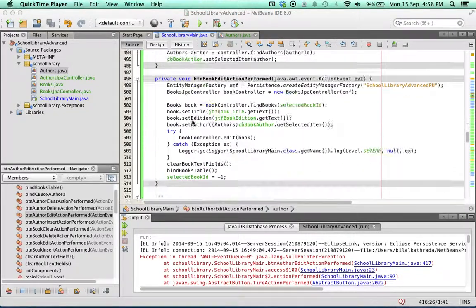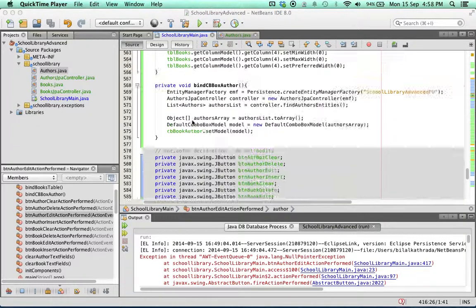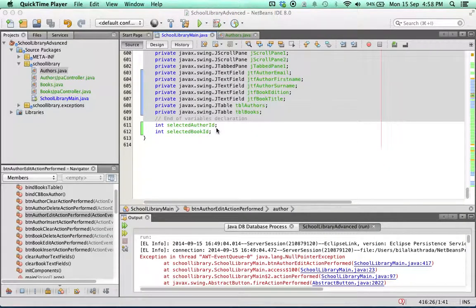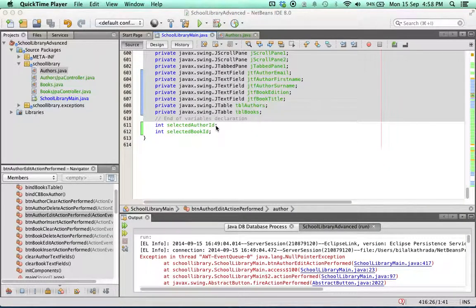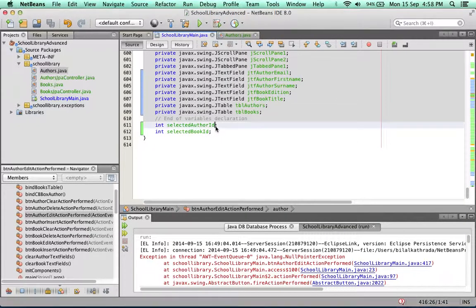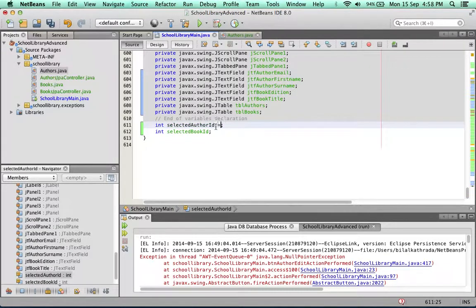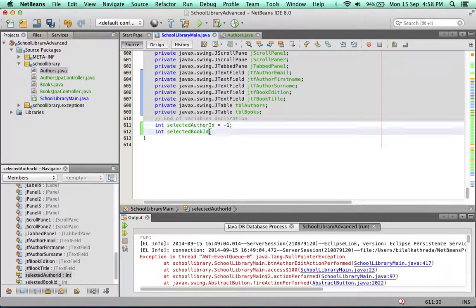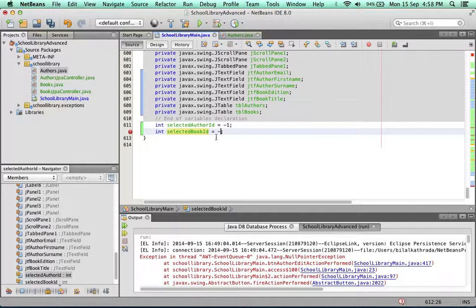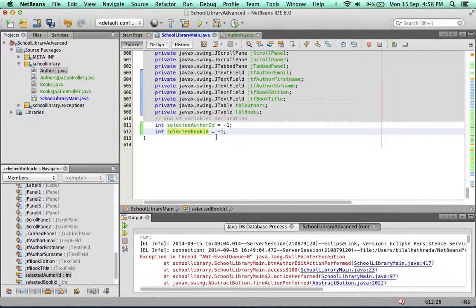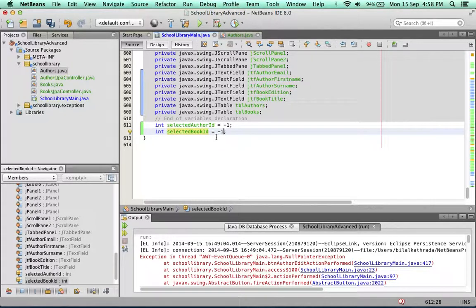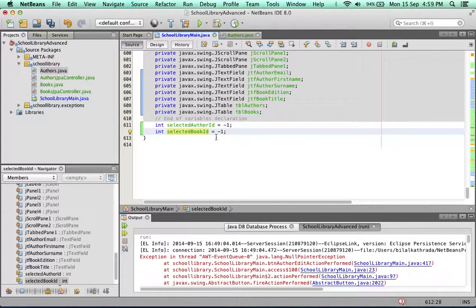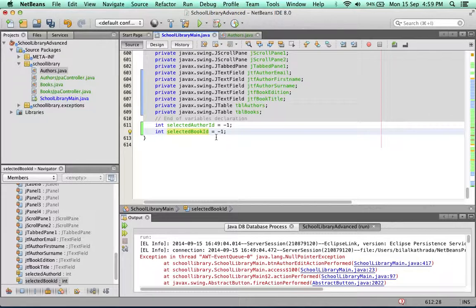That's where these two variables come in: the selected author ID and the selected book ID. What we're going to do is, to begin with, we set these to minus one. The reason we set this to minus one is because it is impossible that any author or book coming from the database will ever have an ID of minus one. So this is an impossible number.